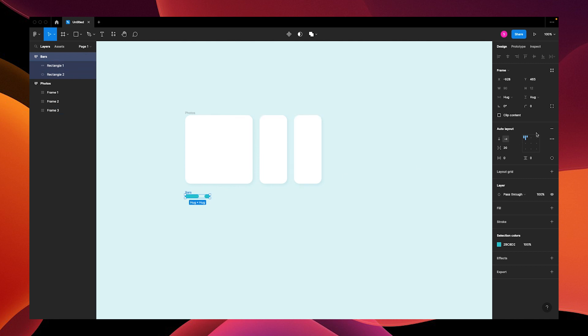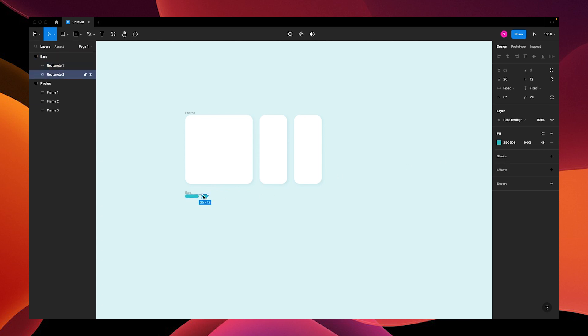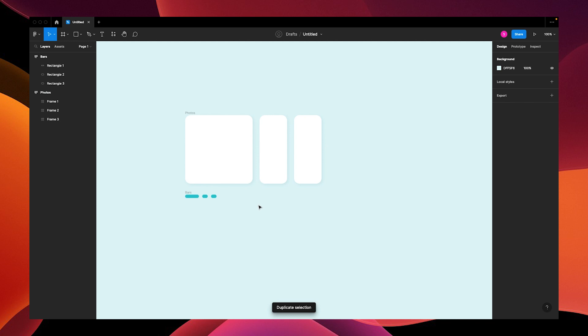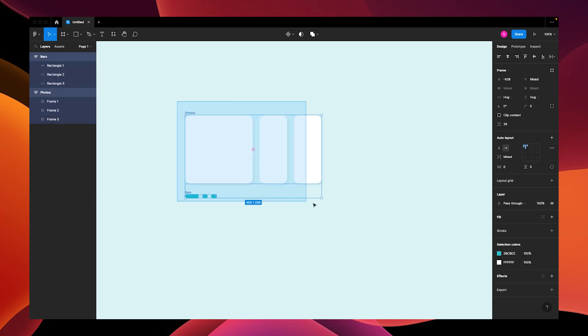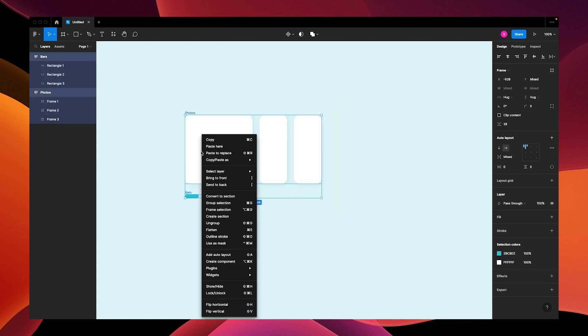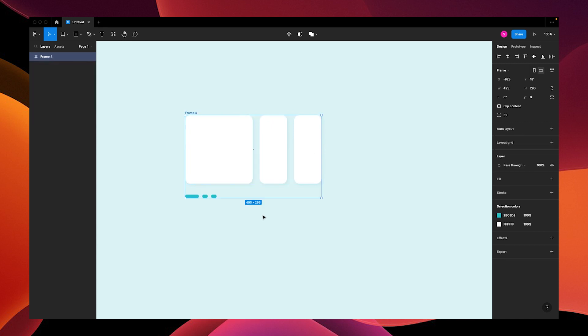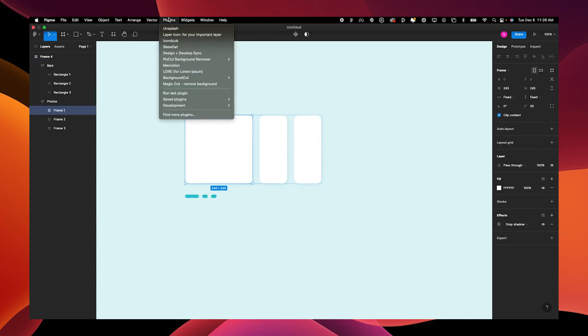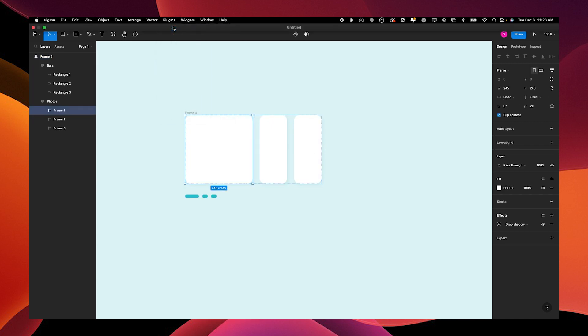Adjust your padding for the auto layout to 12, and then Command D to duplicate so now we have three progress bars that represent our three photos. Select everything and frame selection. We're going to use the plugin Unsplash to pick three photos for our photo frames.